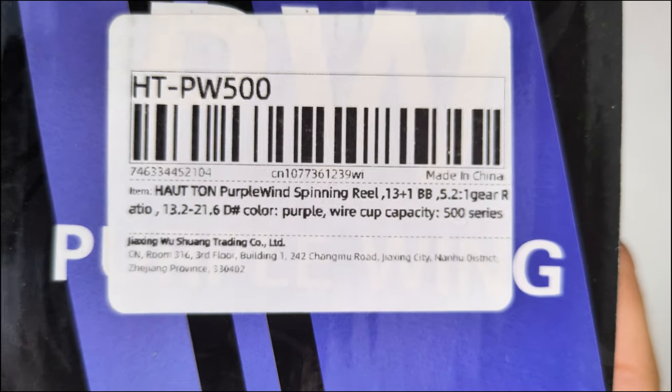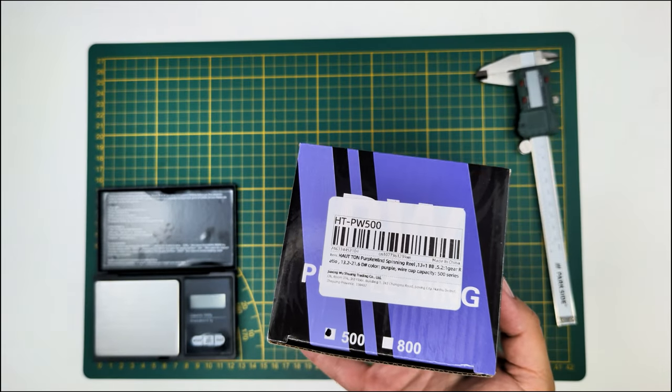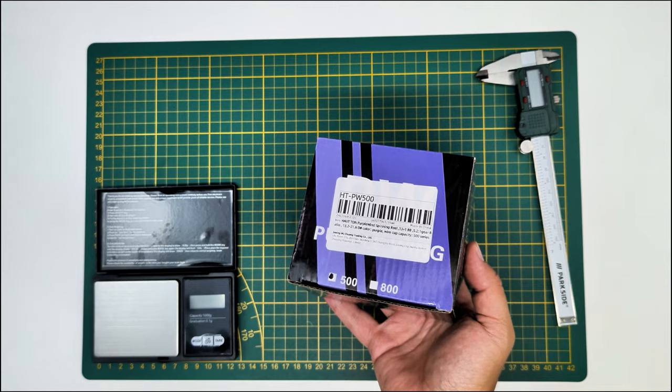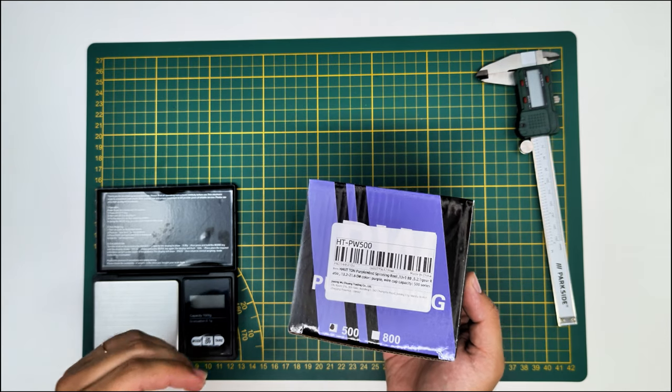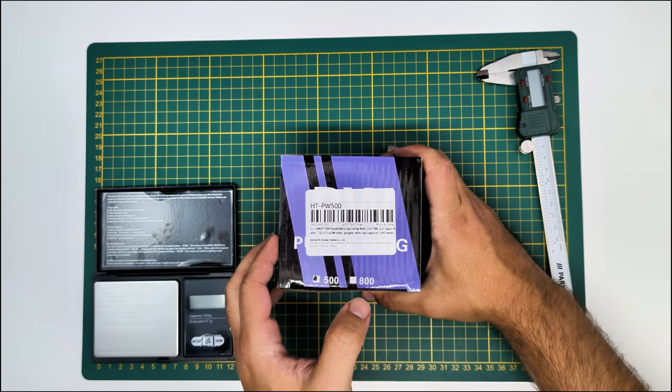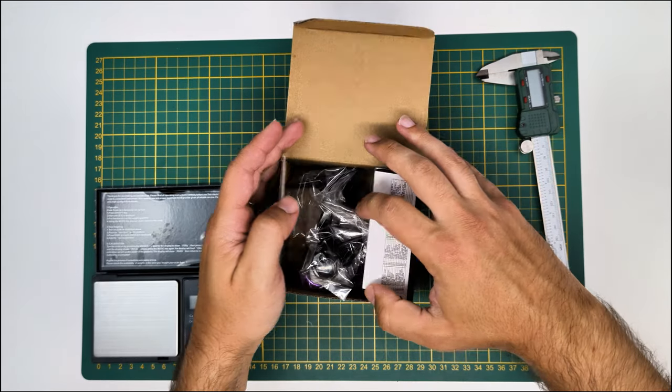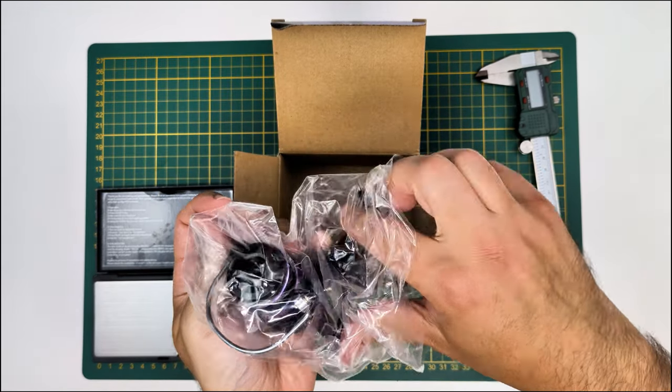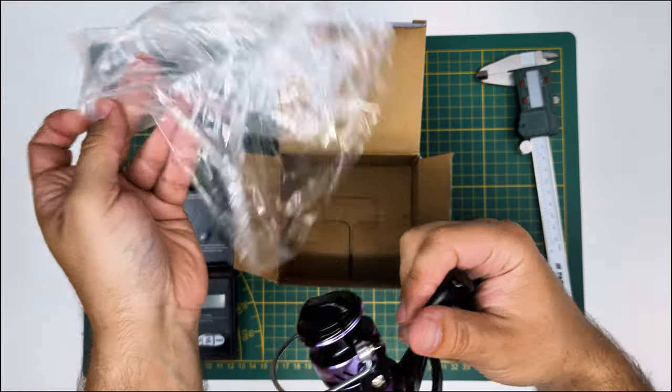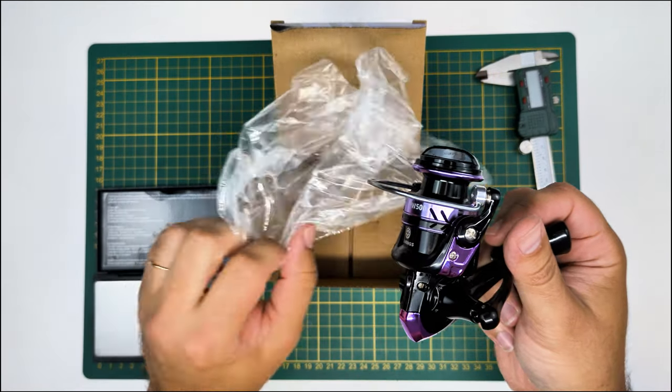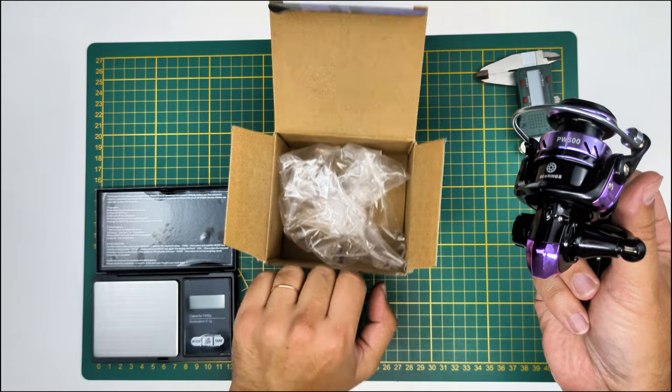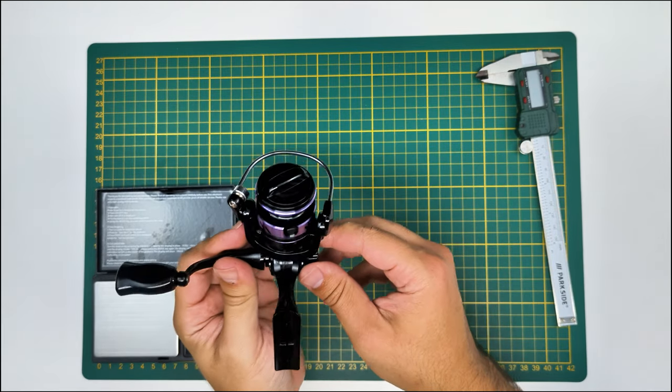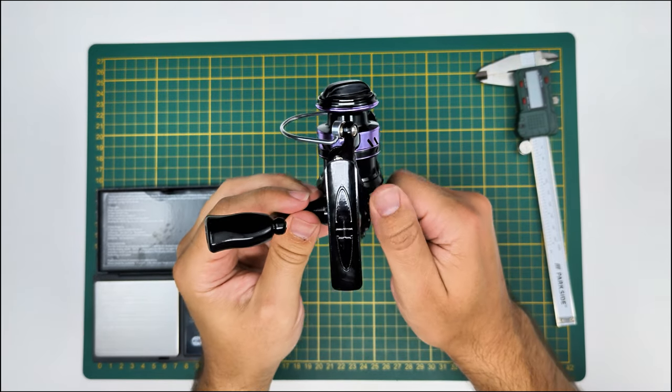This is the box for the Autumn 500 and 800 because they probably share the same body. If we open the box we can see the reel very well packed inside a plastic bag. You can see very thick wheel arm on there, aluminum spool, metal arm on this reel.